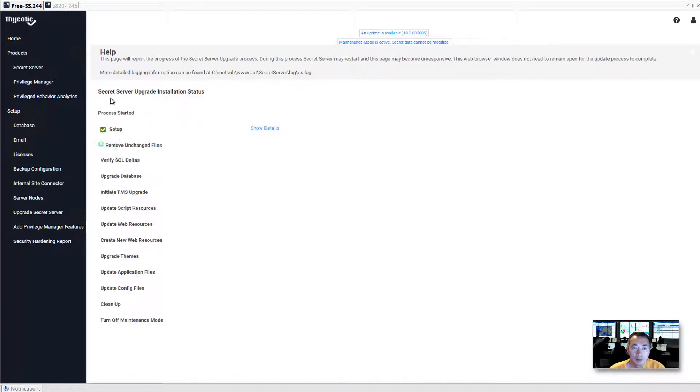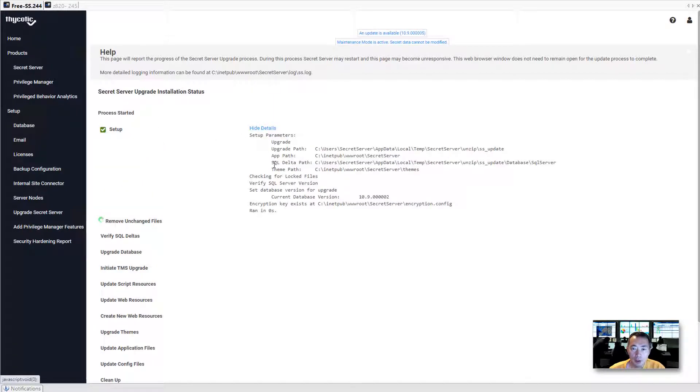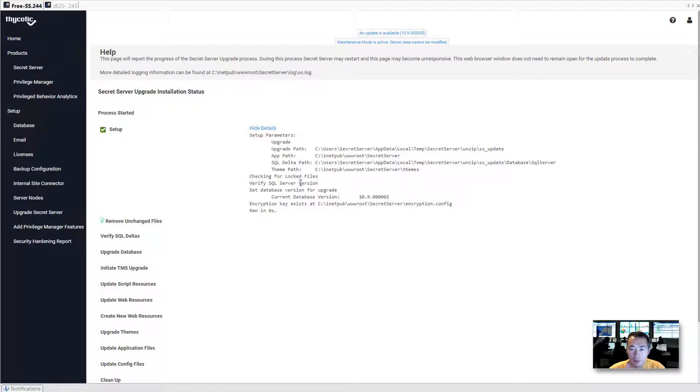Here is the process. SQL server update installation status. In each step, they will show you the details what they did. Set up parameters, checking locked files, verify SQL server version, set database version. And then it will tell you how many seconds spent on this task.